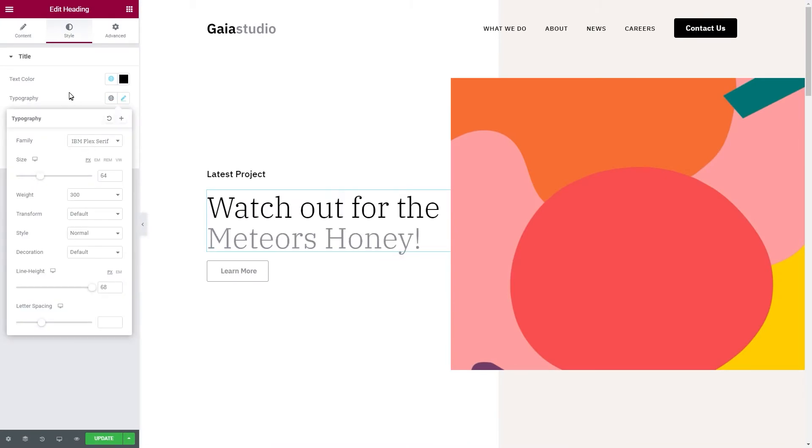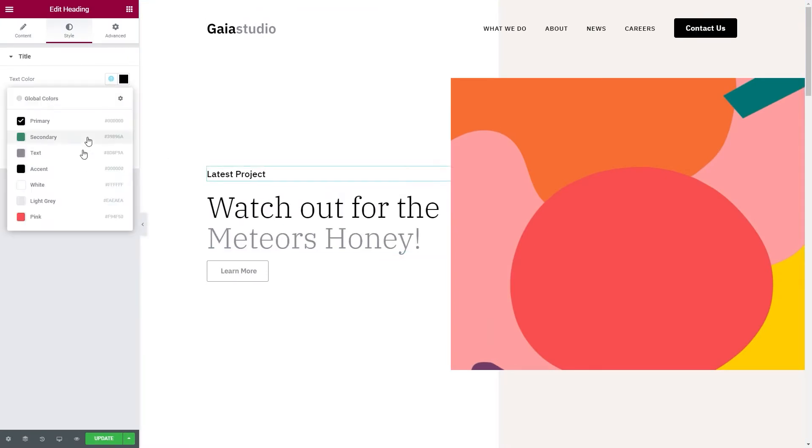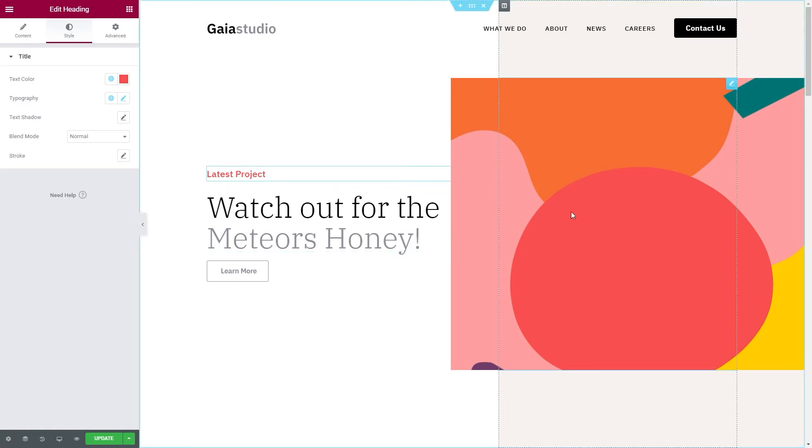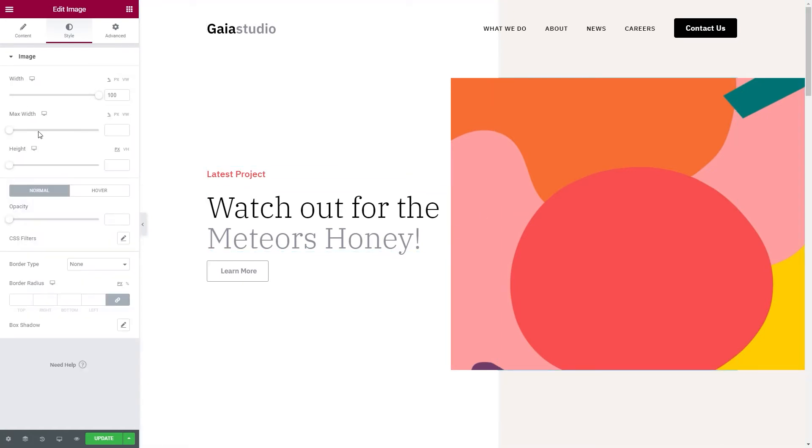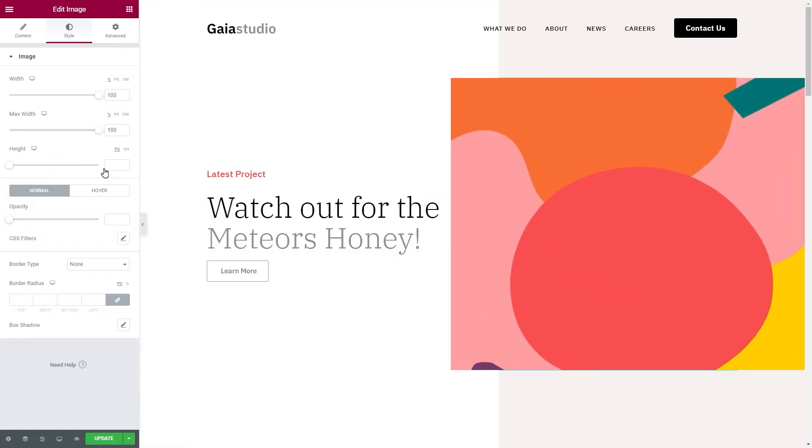All the demo sites are fully customizable. You can style it, add your content, and you'll be ready to go. But for this course, we will build everything from scratch.